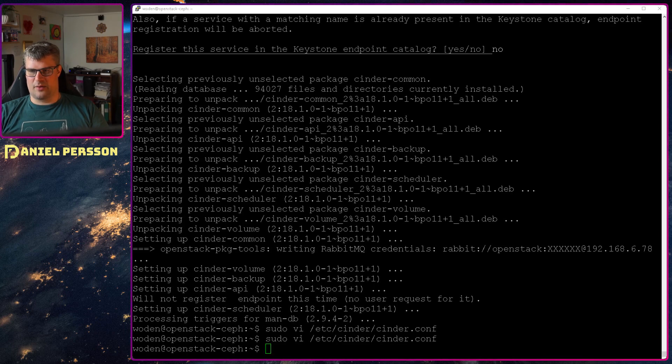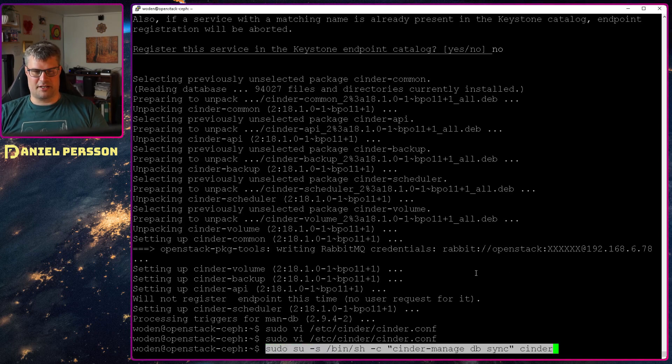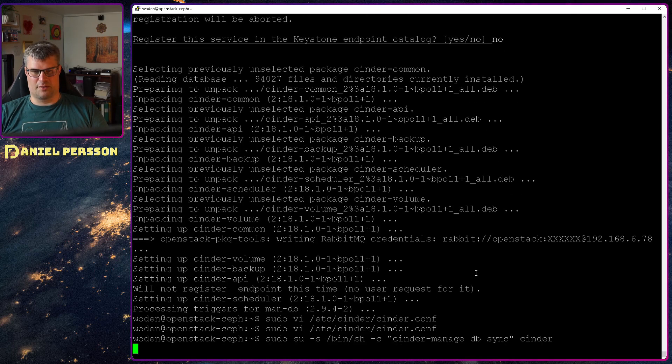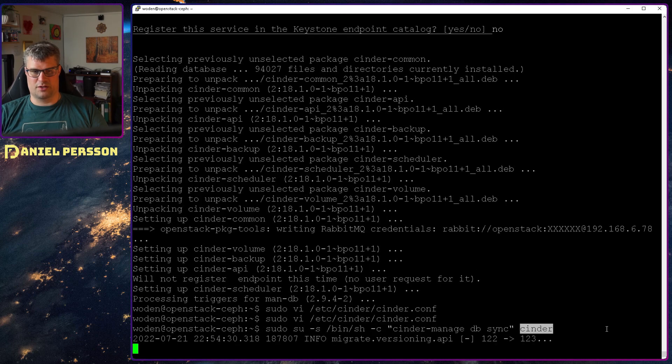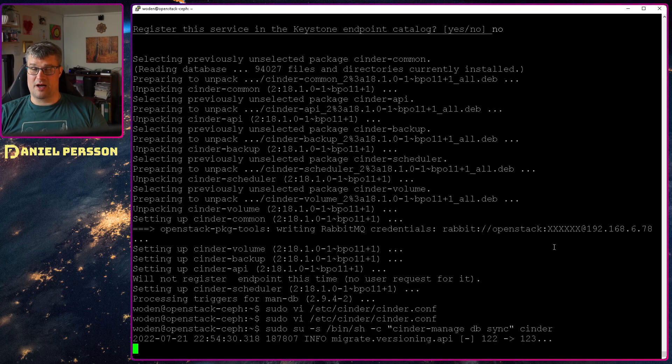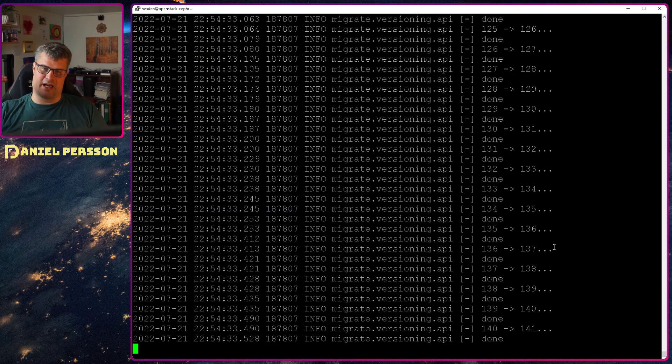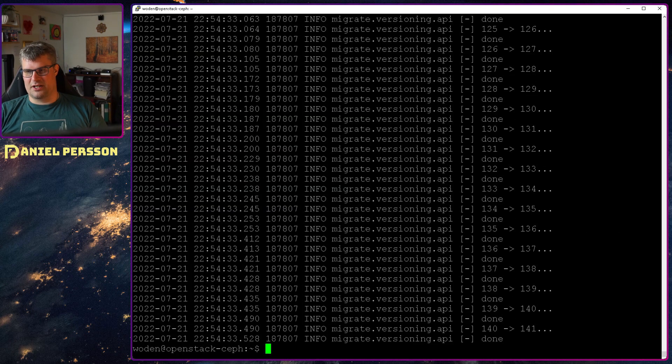After that I will sync up the Cinder database. We run Cinder manage db sync with the user Cinder. It will run through and do all the migration steps that are required for the database.